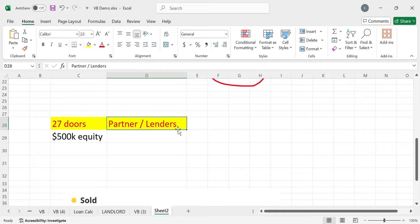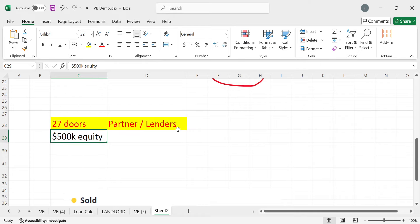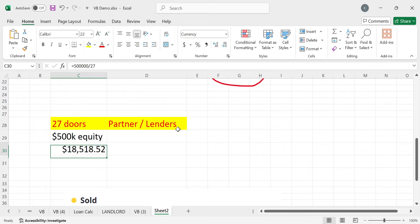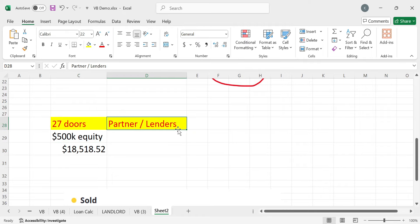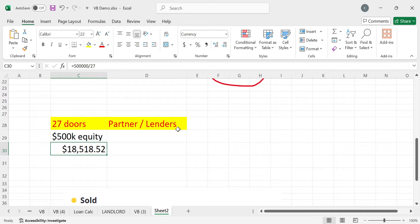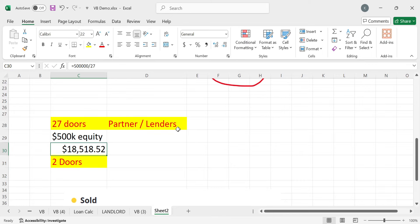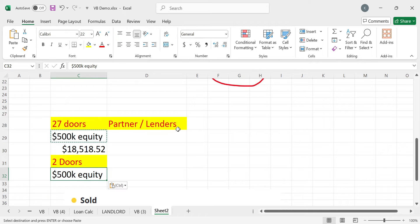I only have two doors, and I have $500K of equity. I don't have any partners, and my only lender is a bank. I love the bank's money because it's easy money and drama free money. He sold 27 doors in exchange for $500,000 of equity. Let's do a quick calculation: $500,000 divided by 27, meaning there's only about 18 grand of equity that he had per property. That is insanely low.